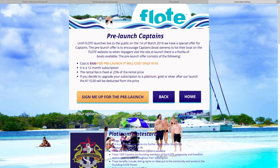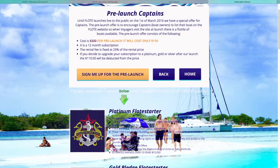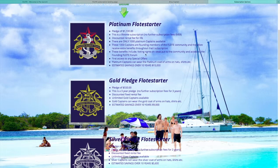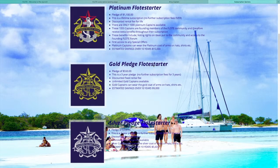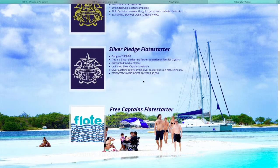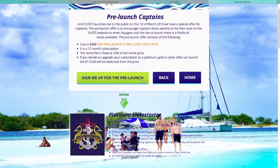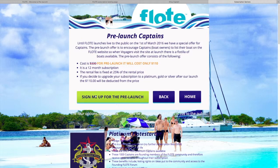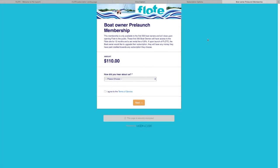Subscriptions takes you through to this page — sorry, our internet is a bit slow today. This is the pre-launch section, and below the pre-launch is what will be available in the future. We've got what we call Flote Starter Packages, which are sort of like a Kickstarter campaign to help us get some funding — the website needs more work — but they give some fantastic benefits back to you. For the pre-launch, you can click 'Sign me up for the pre-launch', which takes you through to another page where you follow through and complete the process.